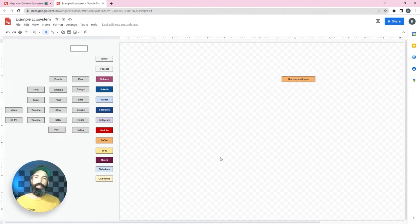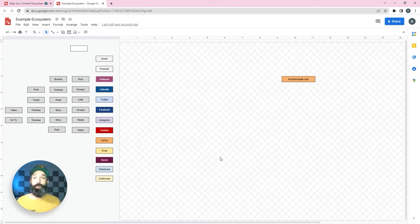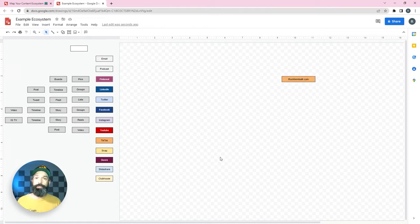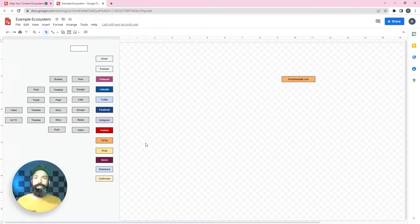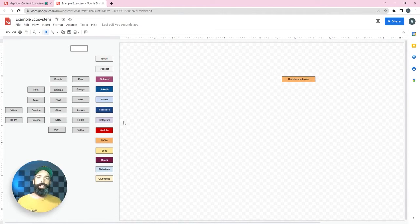In my case and in the case of most businesses the website is the core place for driving traffic to. So I'm going to put it at the top of the page here and then I'm going to fill in some of the networks that I'm currently using to promote my content and myself.